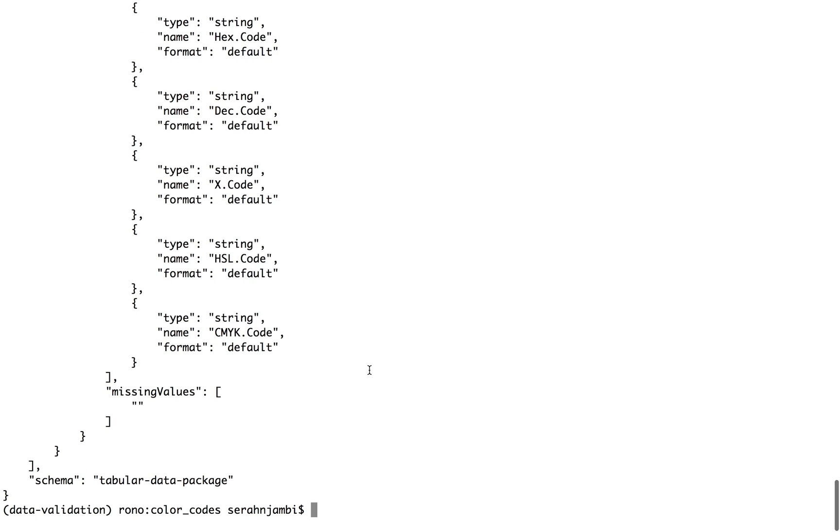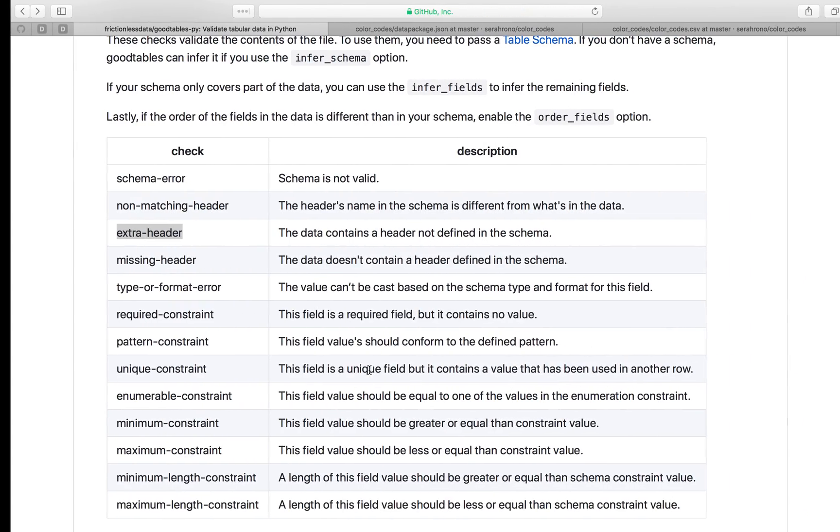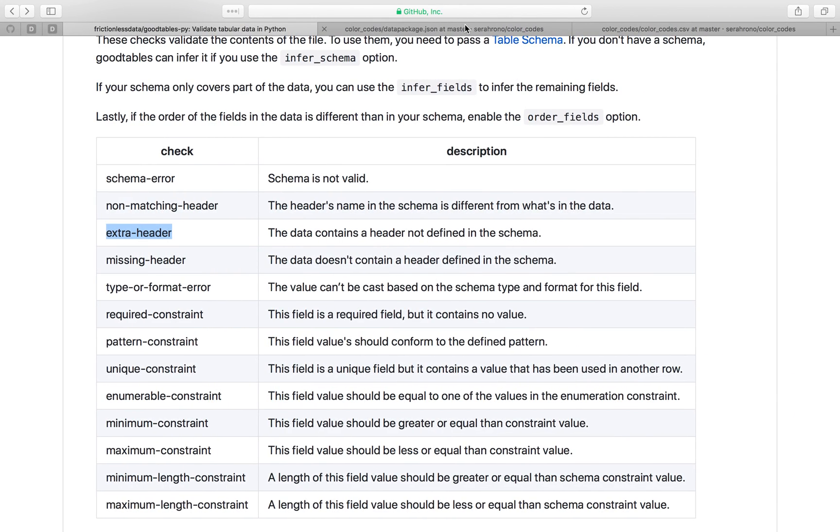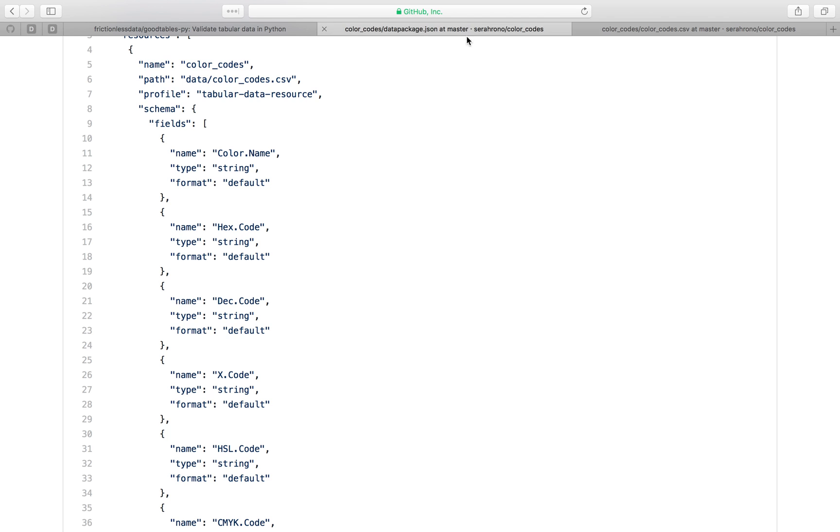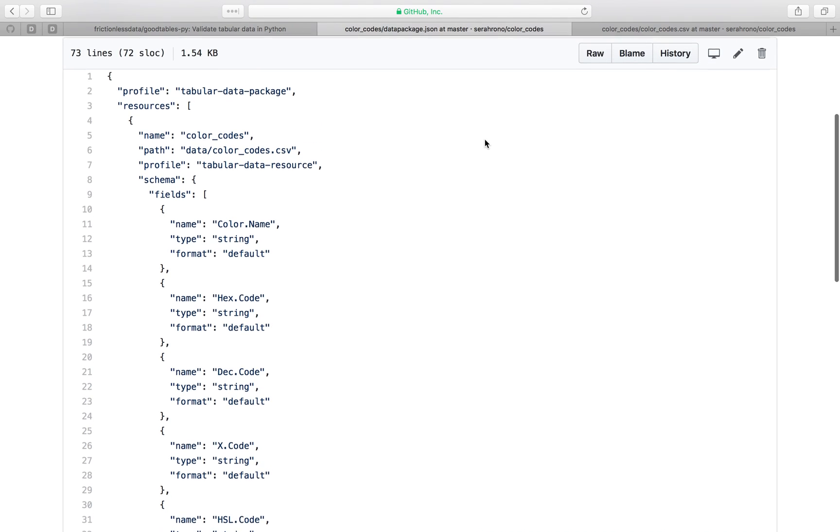So I will quickly jump over to what my final edited schema looks like. So you have an idea and here it is.